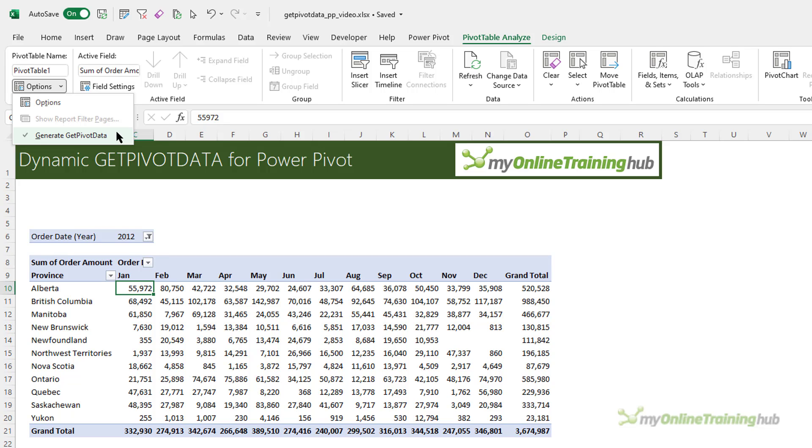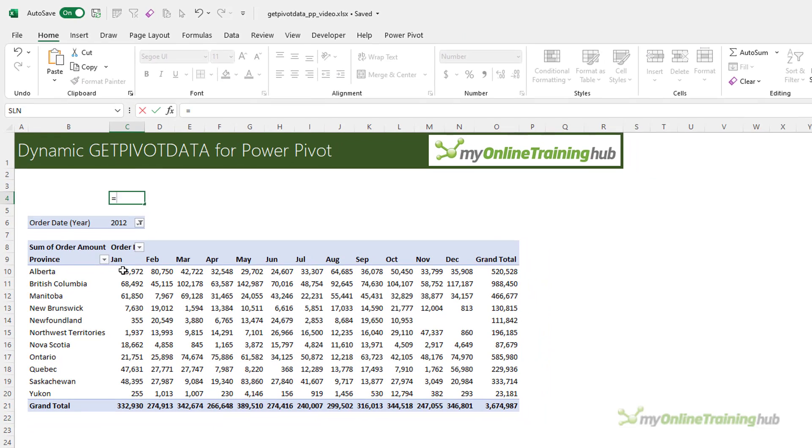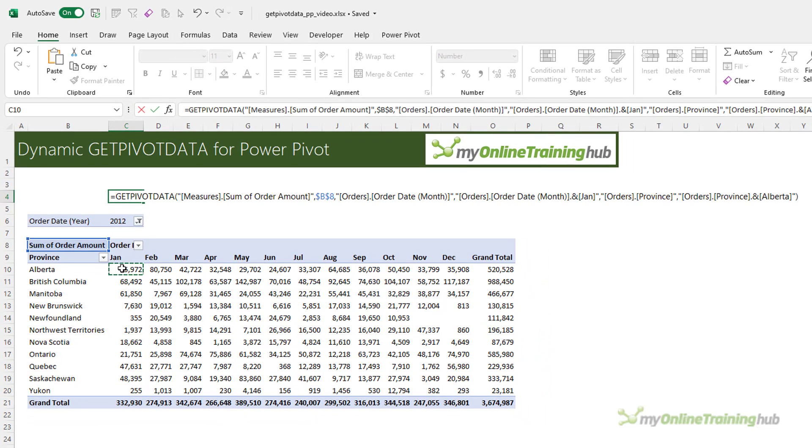You can see mine is turned on, and that means that when I reference any cell in the PivotTable Values area, the GetPivotData function will automatically be inserted and Excel writes the formula for me.